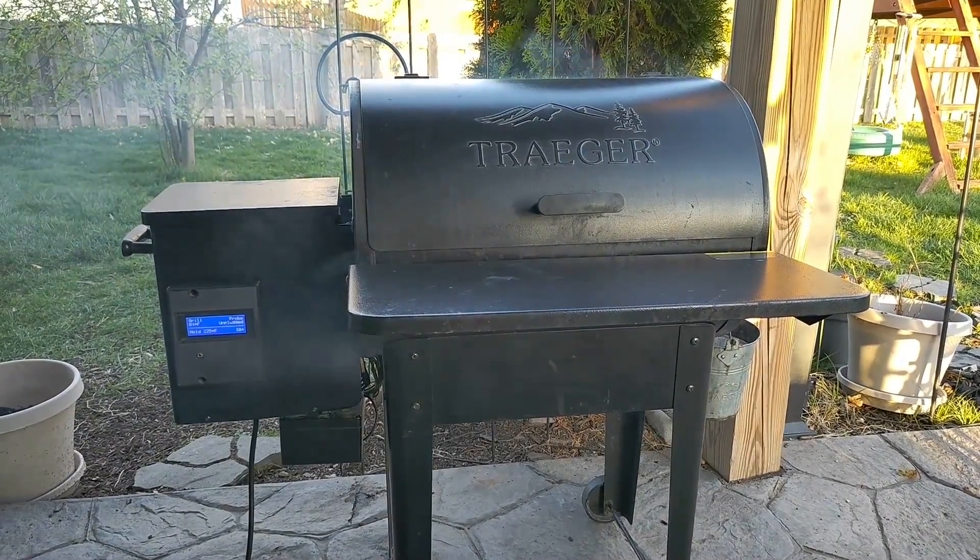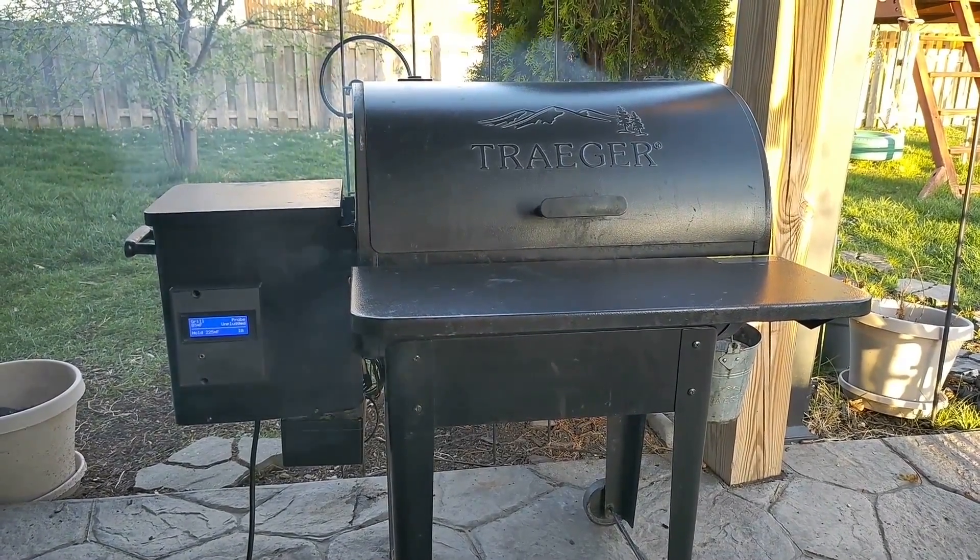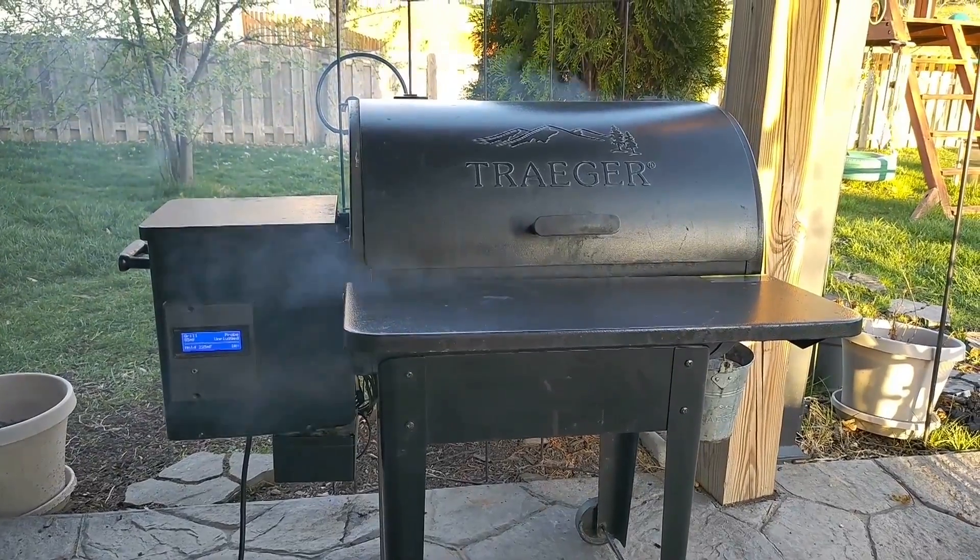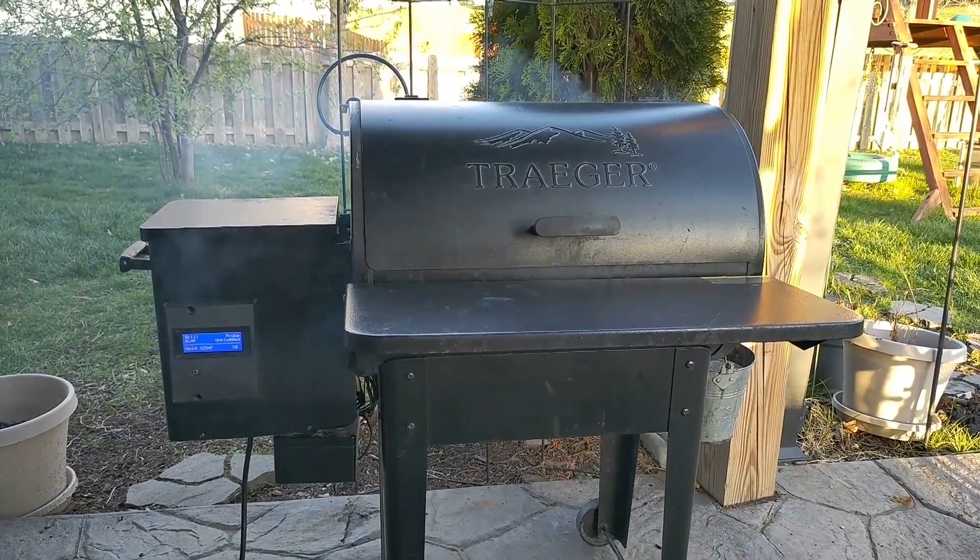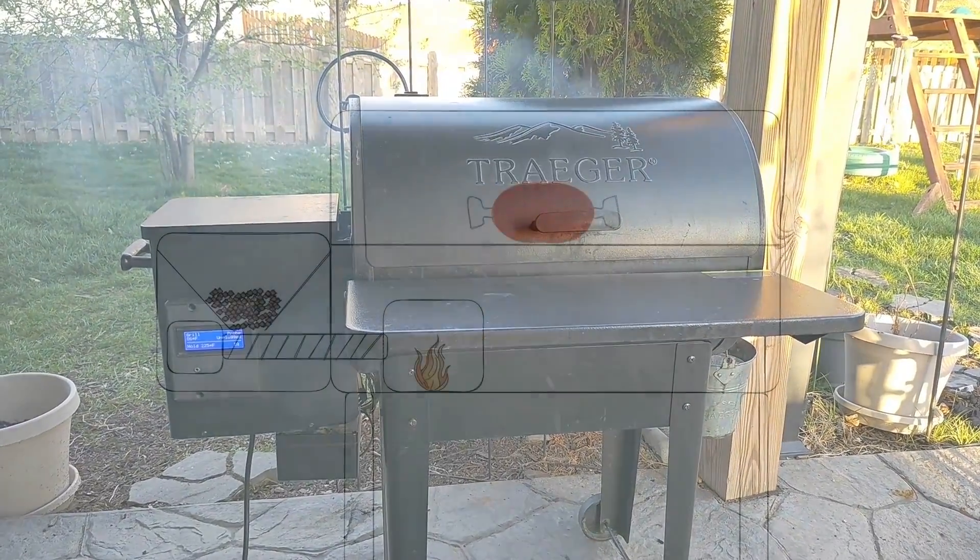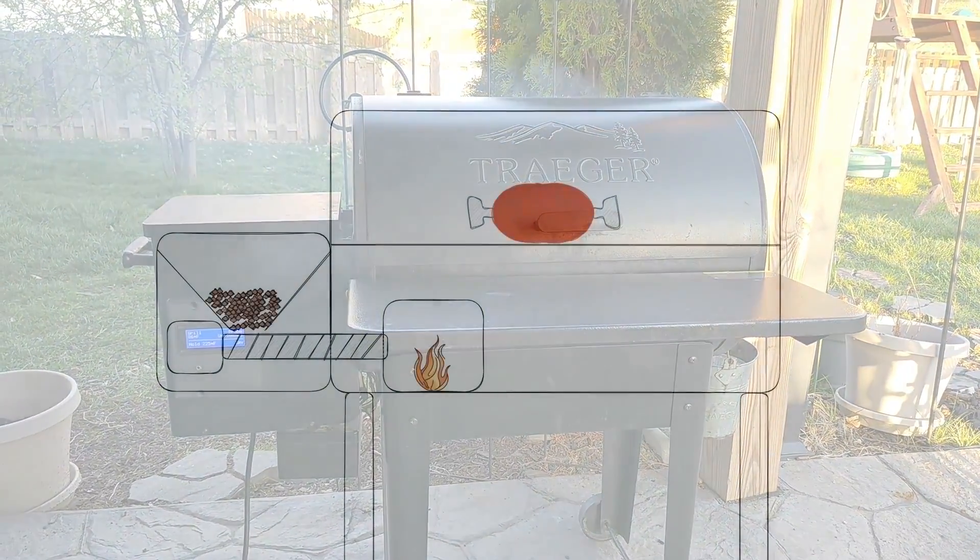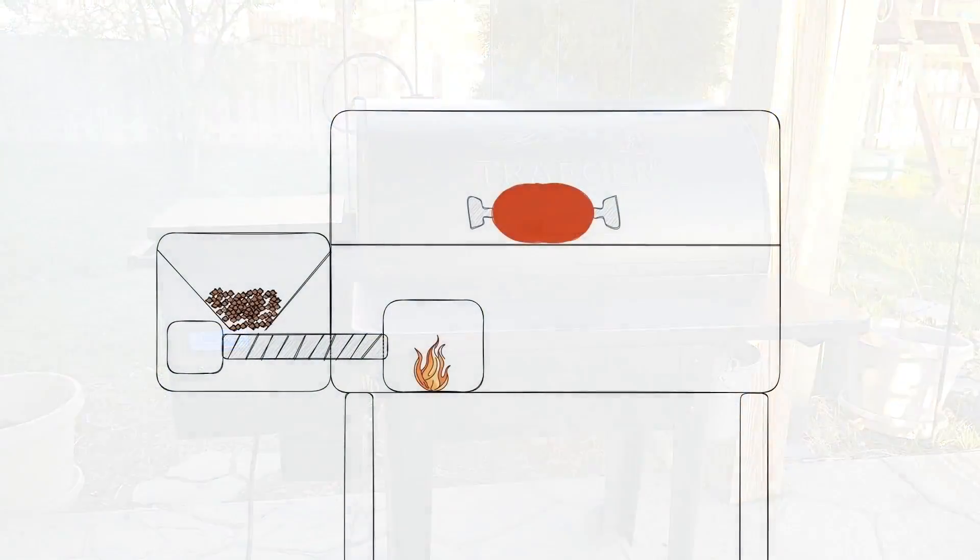Unfortunately, the smoker's controller, which controls the rate at which pellets are fed to the fire, was just a simple thermostat. When the temperature drops too low, the controller responds by turning an auger to feed more pellets to the fire.